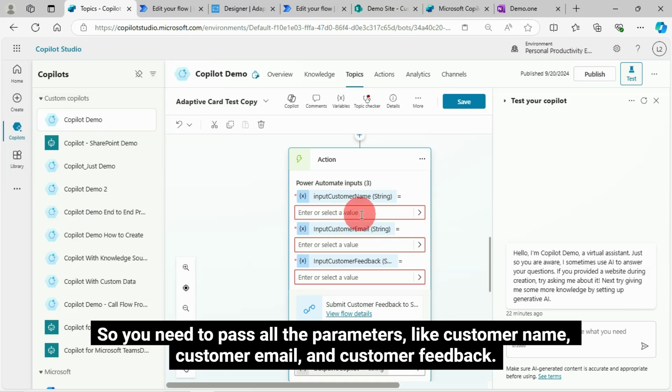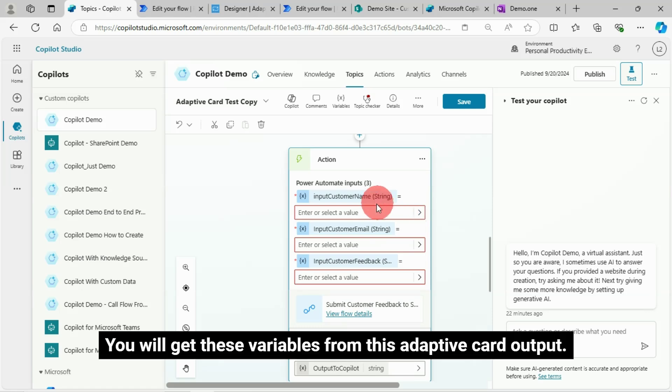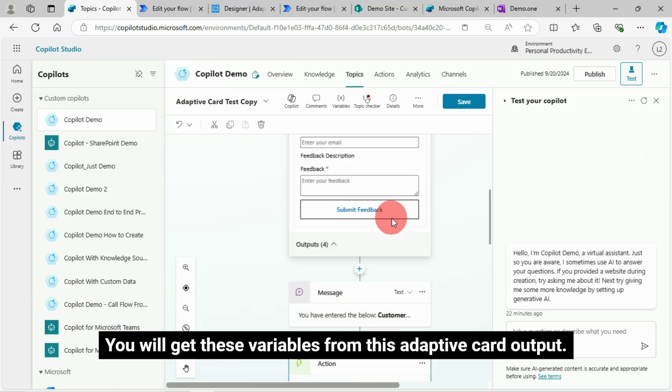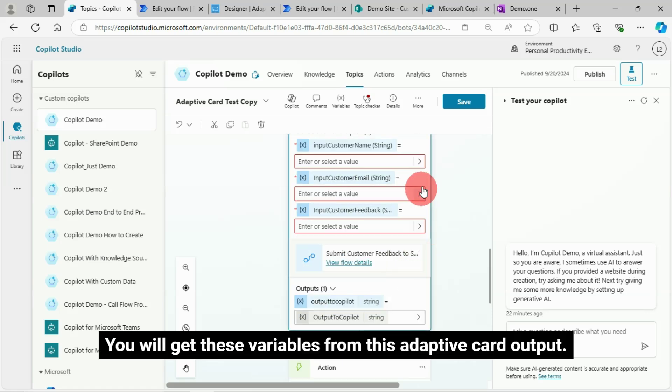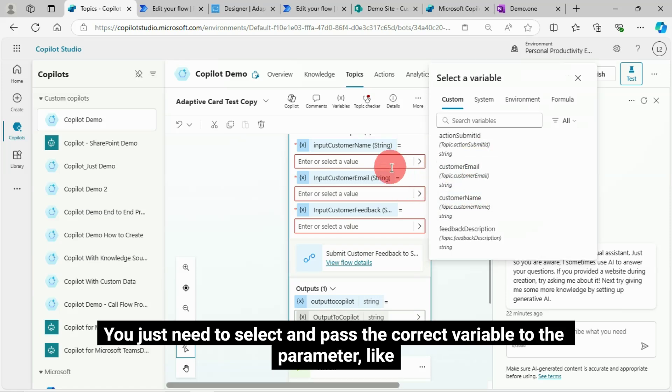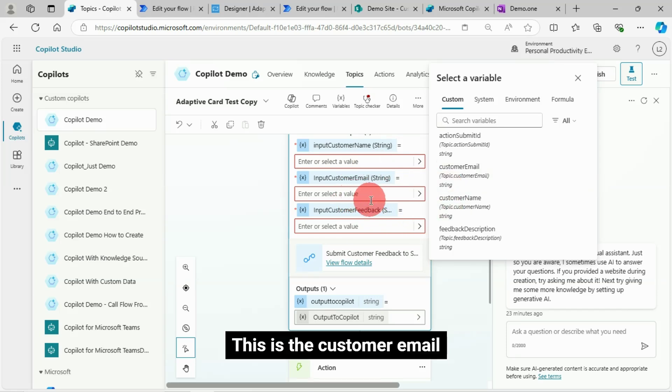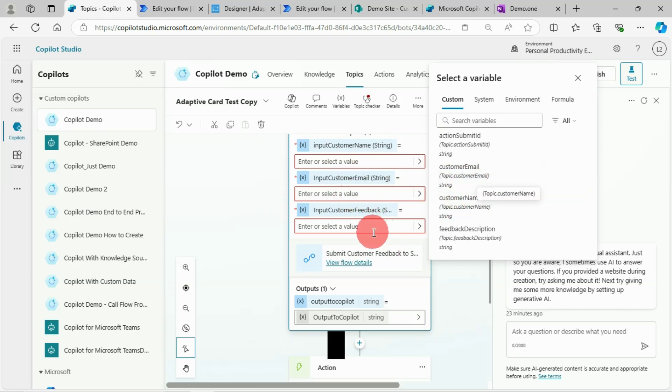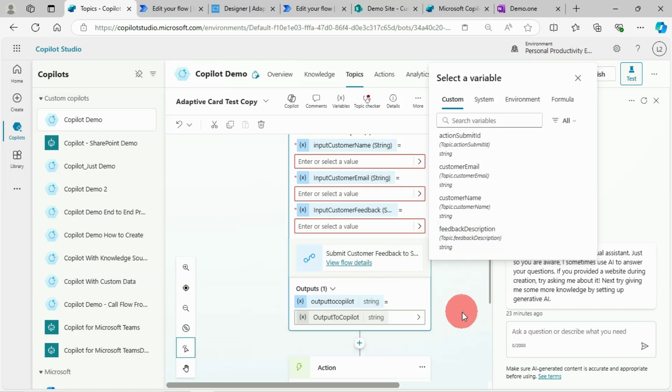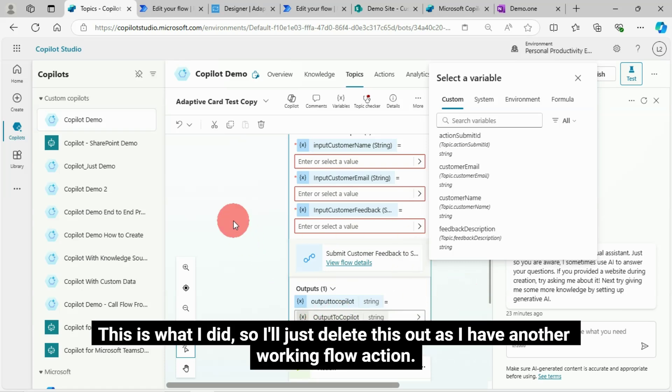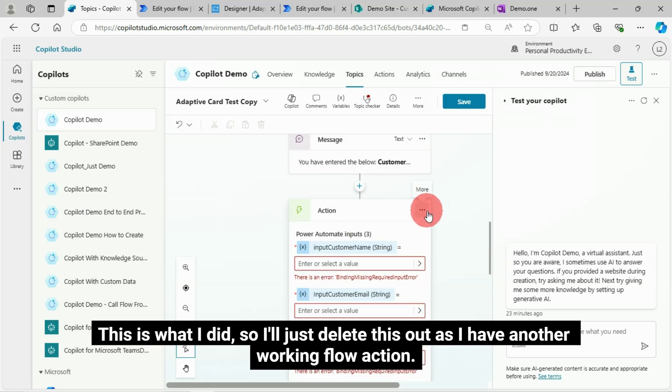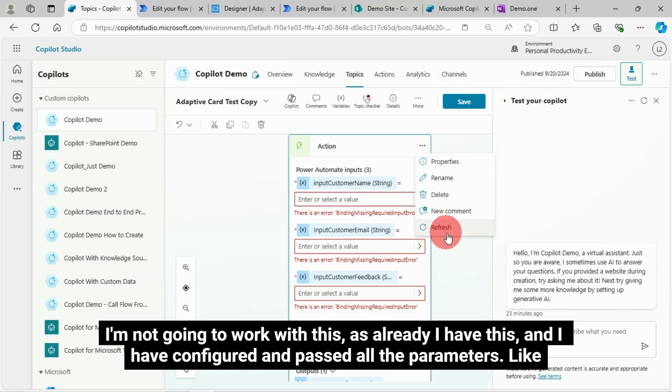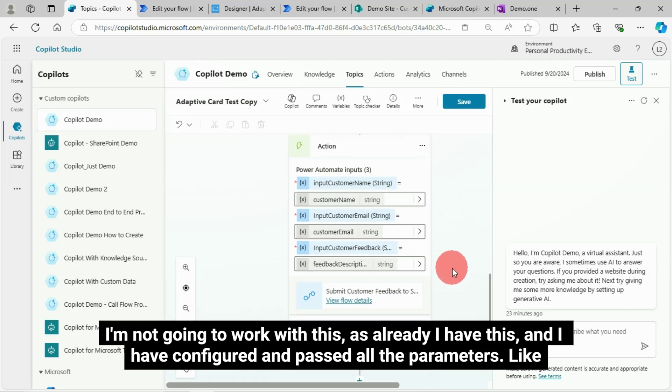So you need to pass all the parameters like customer name, customer email and customer feedback. You will get these variables from this adaptive card output. You just need to select and pass the correct variable to the parameter like this is the customer name, this is the customer email, this is the customer feedback description. Flow execution output will be stored in this variable, which will hold the item URL value. This is what I did. So I'll just delete this as I have another working flow action. I'm not going to work with this as I have already configured and passed all the parameters.